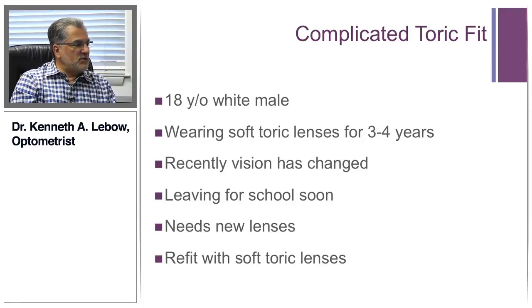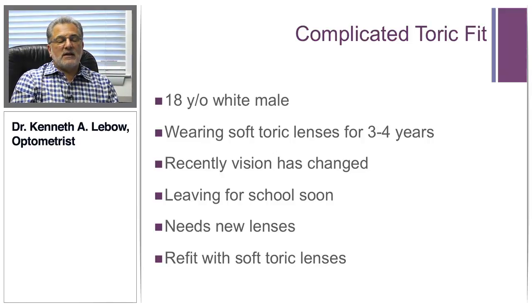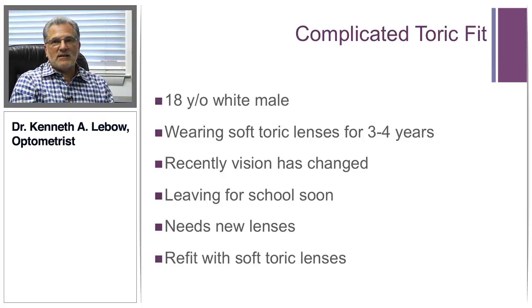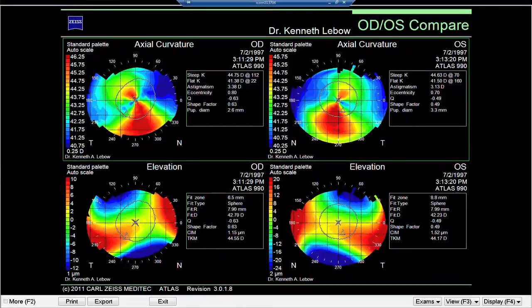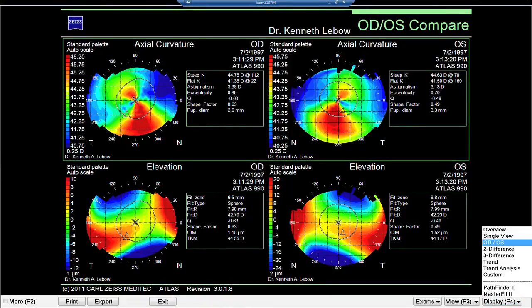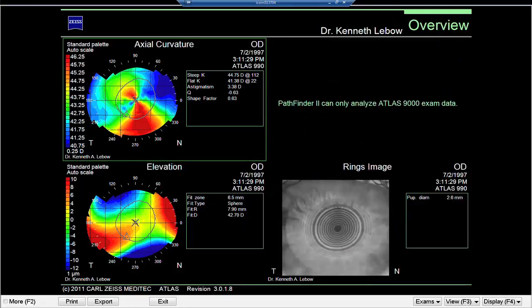But if you look at these images and you have good pattern recognition, you should be slightly aware that maybe they're not exactly what they represent. Going to the overview map for the right eye, the Pathfinder data is missing because we had to import the data. But one thing to pay attention to is the shape factor, which was 0.63 — that should raise some suspicion that maybe this is not a completely normal eye, regardless of what the computer generates.